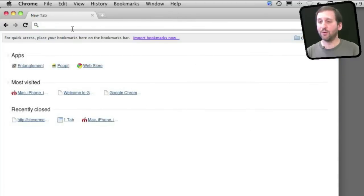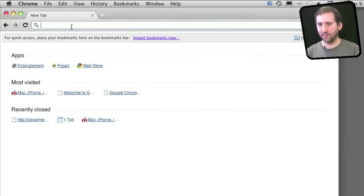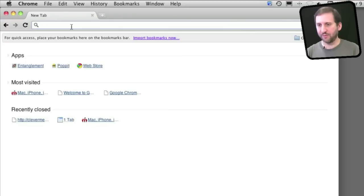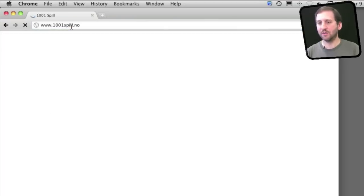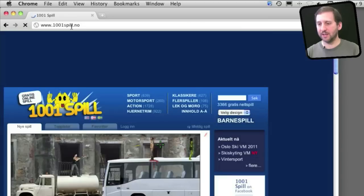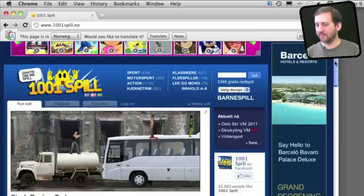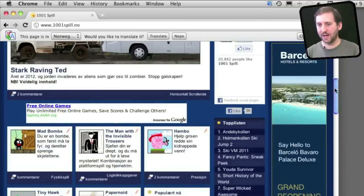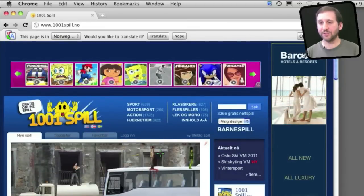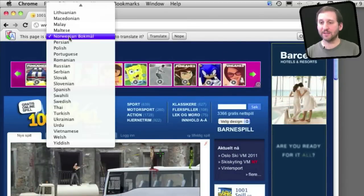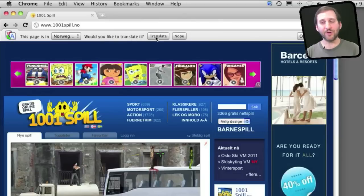One of the cool things in Chrome is it uses Google Translate to help you translate web pages. For instance I'm going to go to this Norwegian site here and you can see that the text is not in English but at the top it automatically recognizes that the page is in Norwegian and asks if I want to translate it.